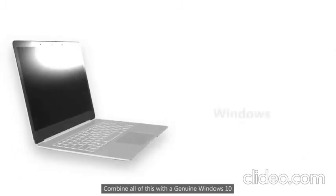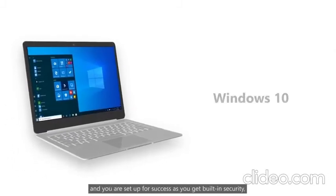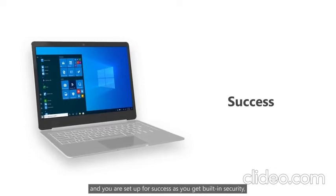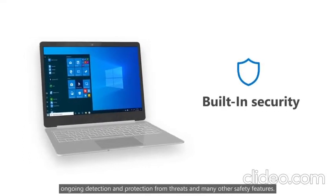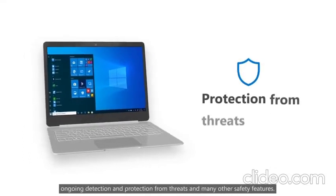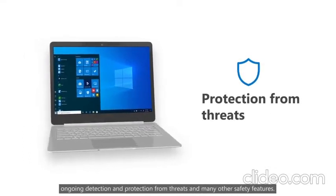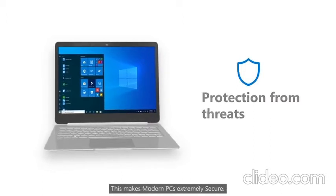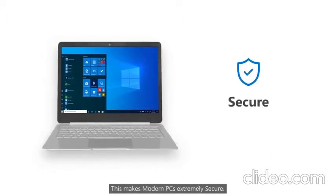Combine all of this with a genuine Windows 10 and you are set up for success as you get built-in security, ongoing detection and protection from threats and many other safety features. This makes modern PCs extremely secure.